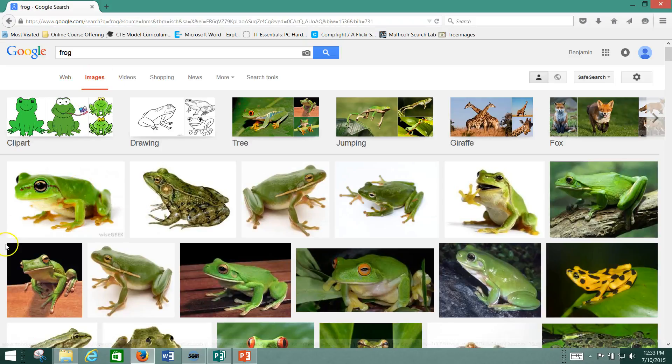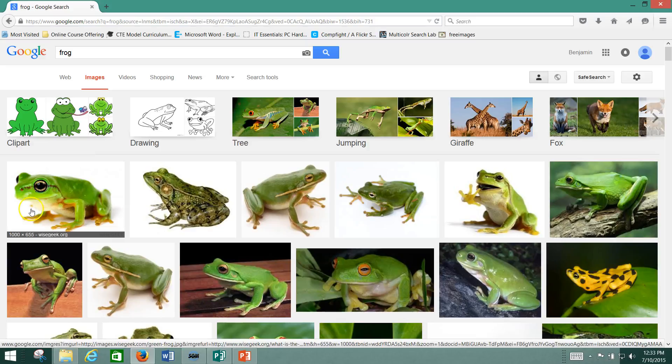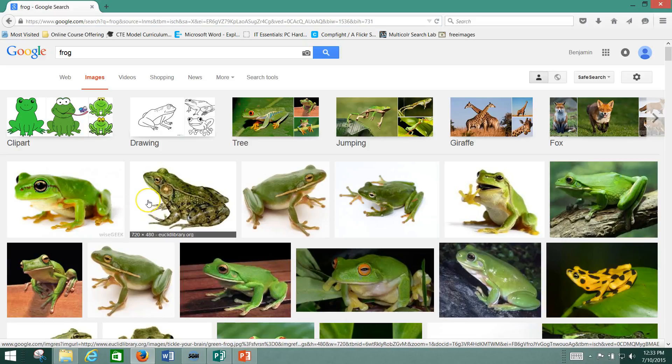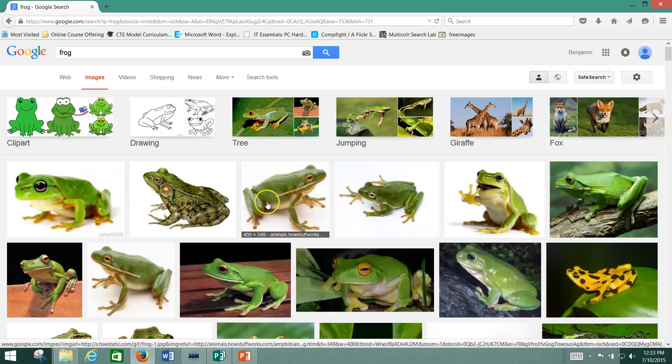If you hover over it, see this gray bar down at the bottom there? See how it says 1000 by 655? That's the resolution of the image. And this one has a slightly smaller resolution. And this one has an even smaller resolution.